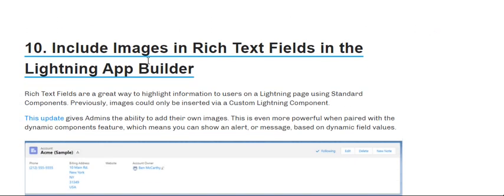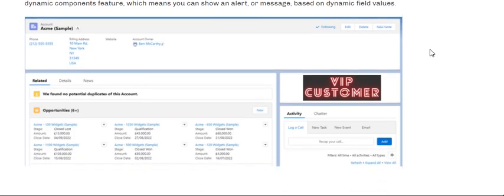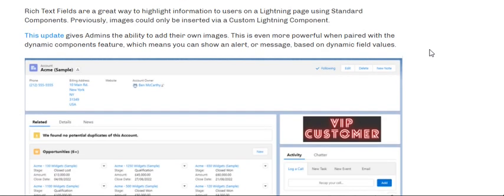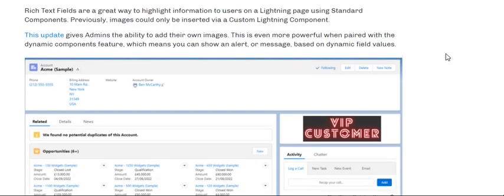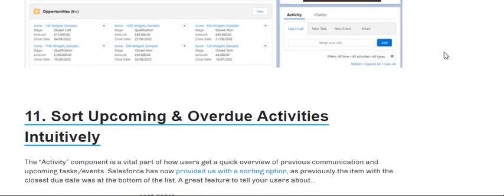Number ten: images in rich text fields in Lightning App Builder. This update gives admins the ability to add their own images. This is even more powerful when paired with the dynamic component feature, meaning you can show an alert or message based on a dynamic field value.